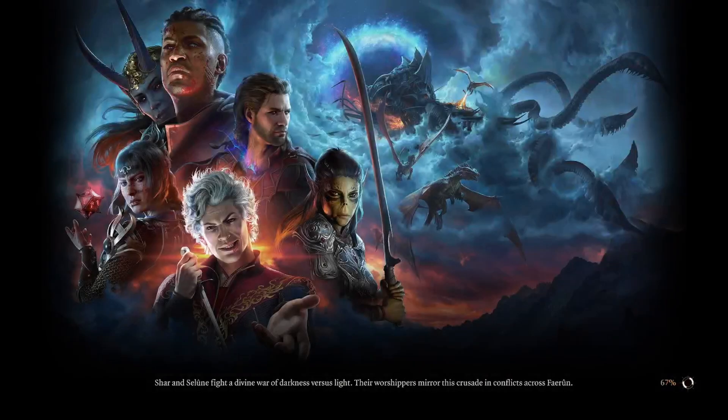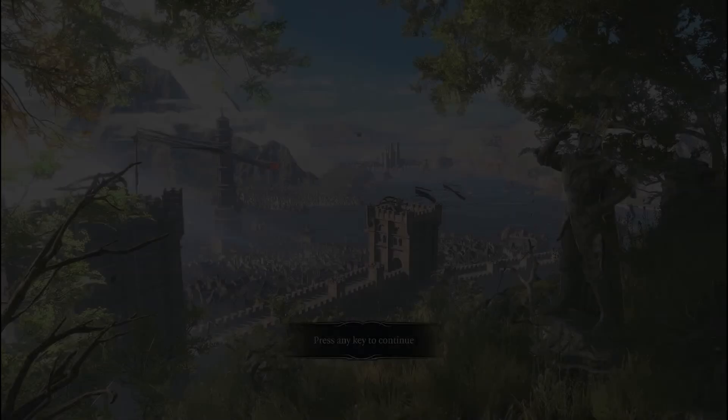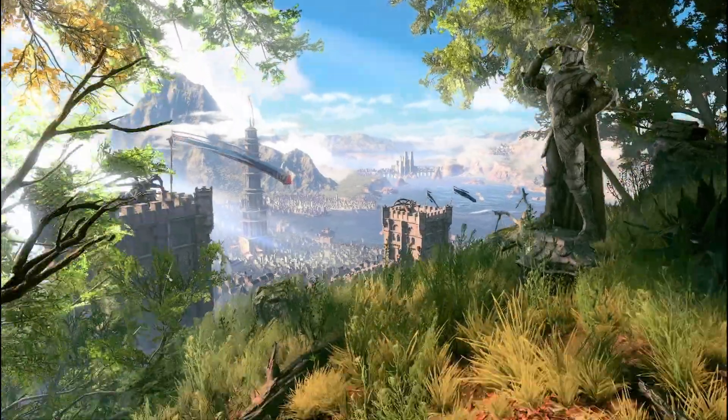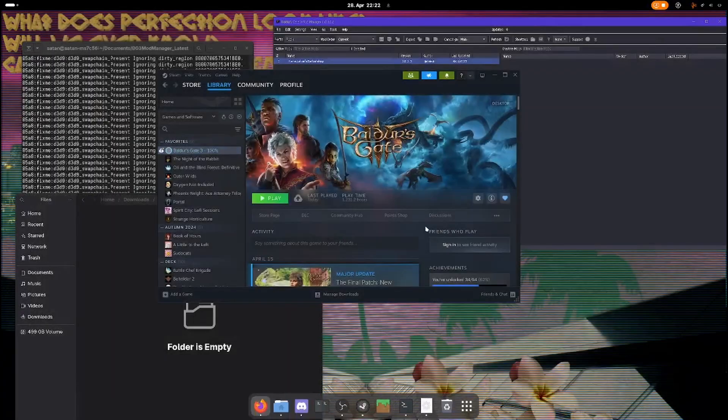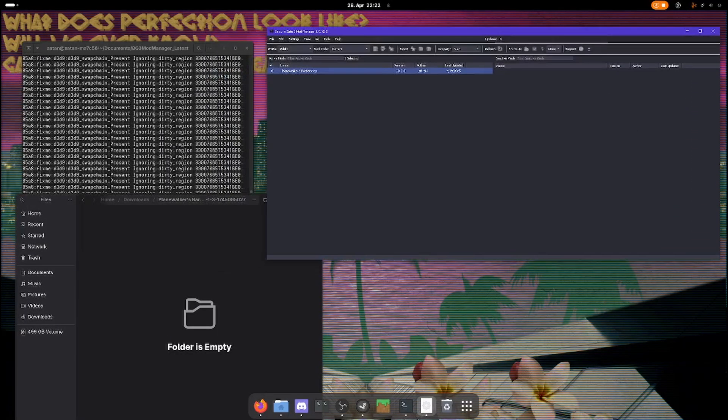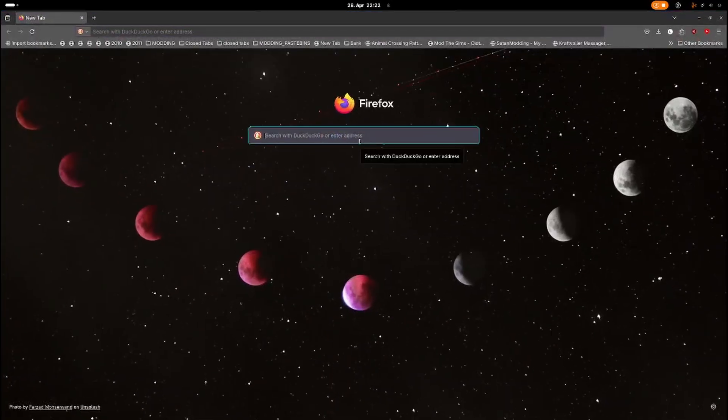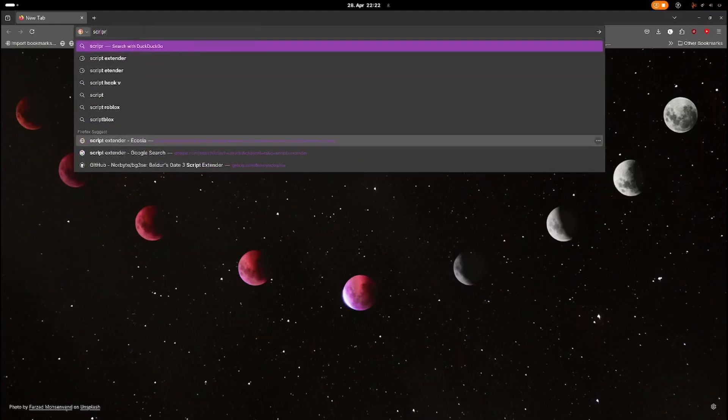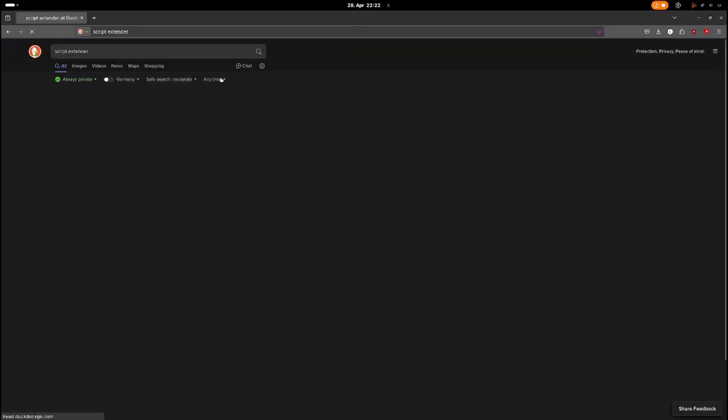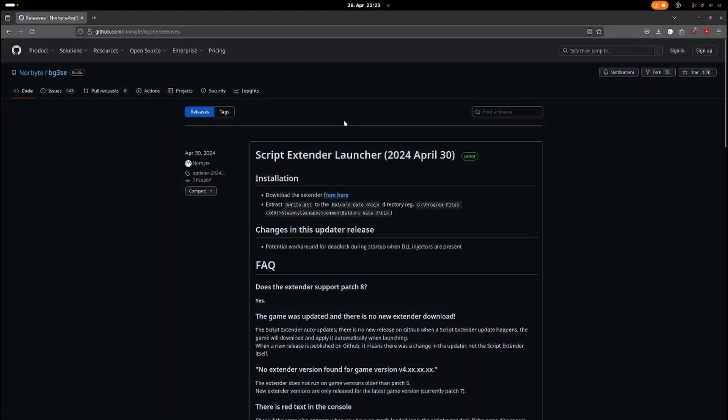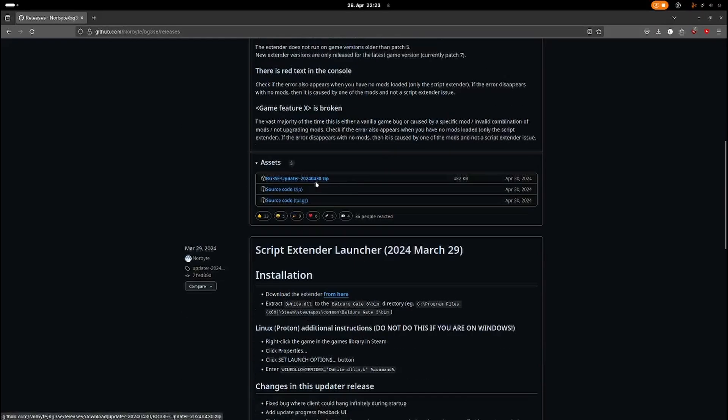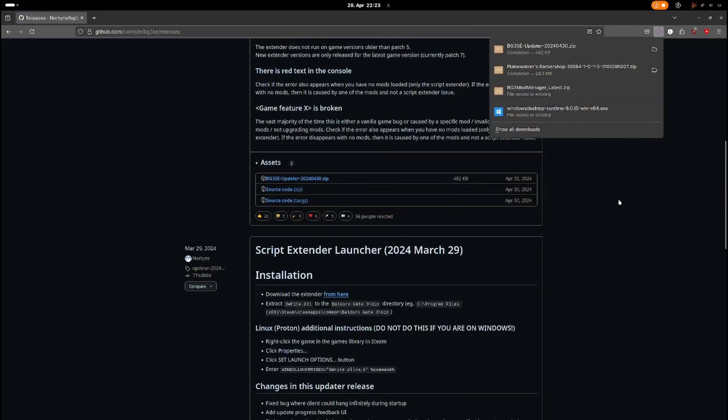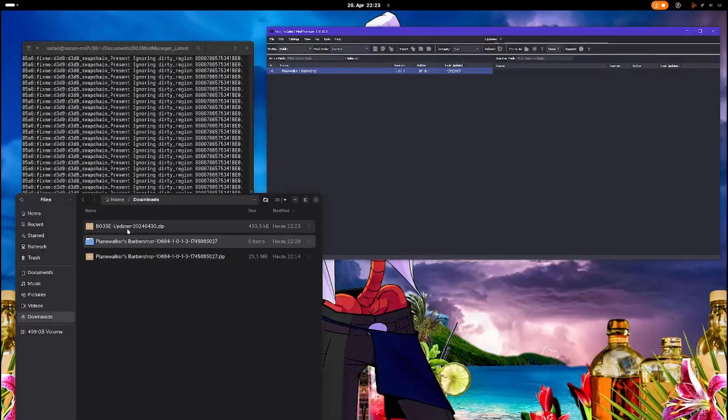Now I'll show you how to install script extender. I do not recommend you install script extender from Nexus because that is not the official upload. Also go to GitHub script extender launcher. This is from April 2024 but it updates itself, so this will be up to date. So just unzip it.